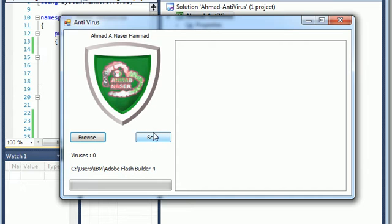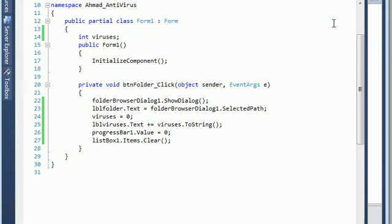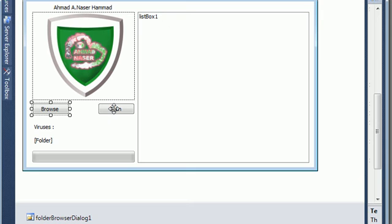I need to add the functionality to the scan button. So each time I click here the scanning operation is going to start. We are going to scan all the files in the folder and check for the content. Back to the form, double click on the button.